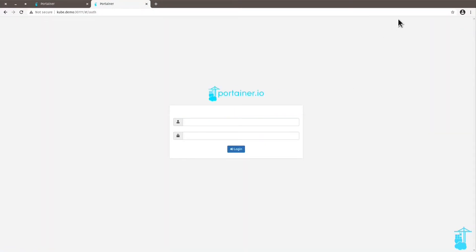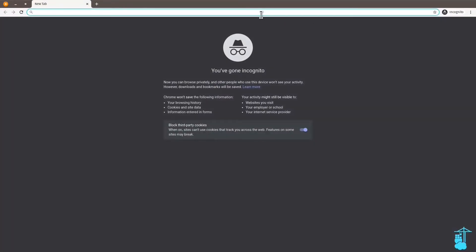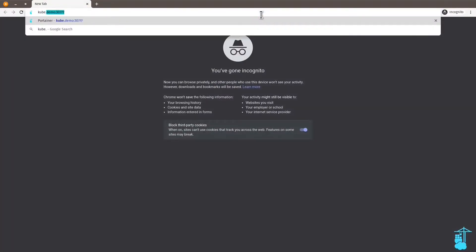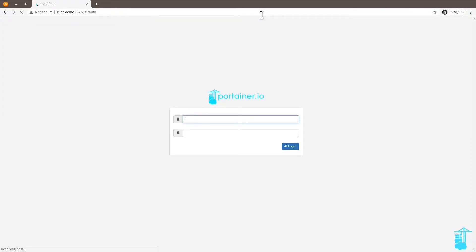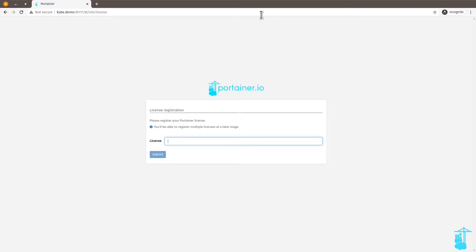So to avoid conflicts with cookies, I'm going to open this instance on an incognito window. Try to log in. And you can see that just like in the Docker case, I have to also add the license. This is because I switched from the community edition to the business edition.